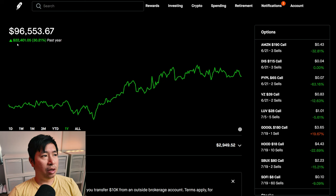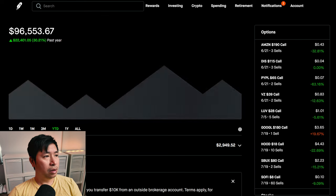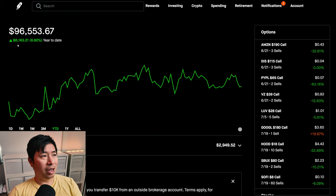In the past year, I am up $22,401.05. Year-to-date for the year 2024, I am currently up $6,163.21.